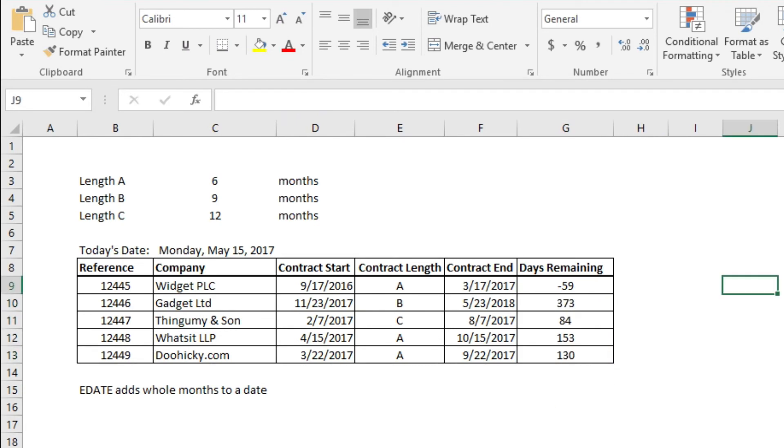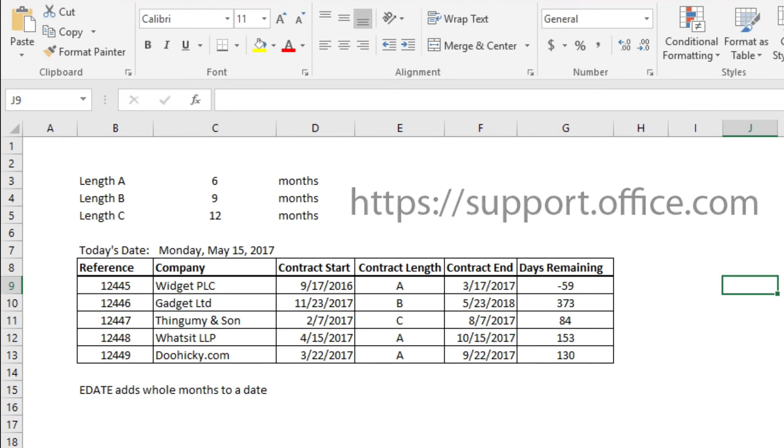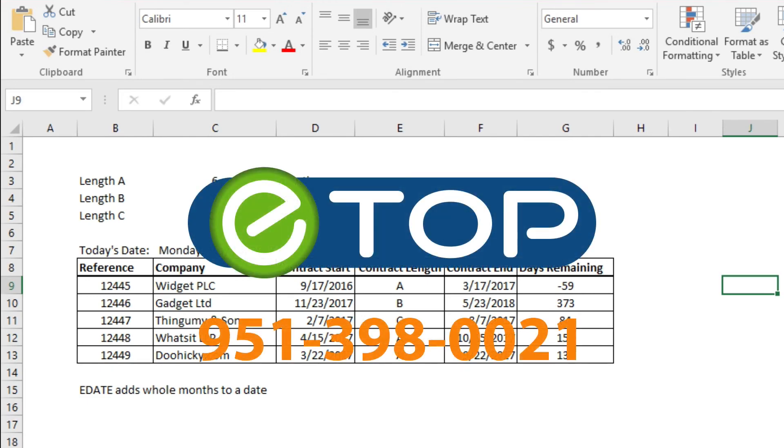Now that you understand how Excel works with dates and times, you can look up the many useful different date and time functions in Excel support site: https://support.office.com. eTop Technology, we're here to help.